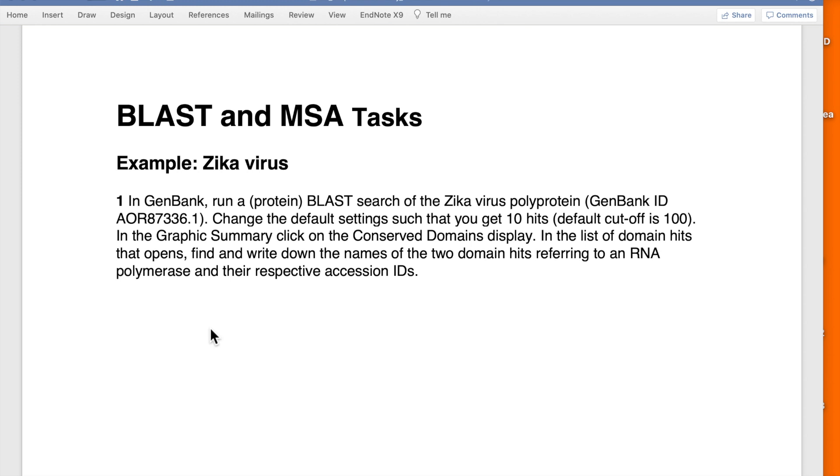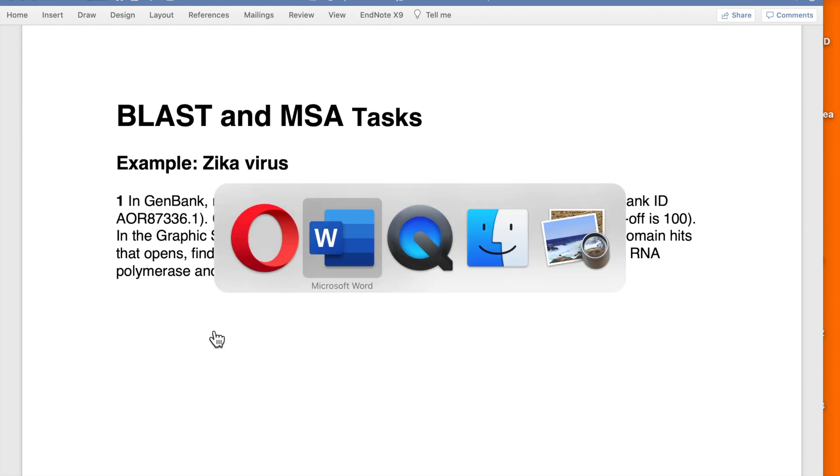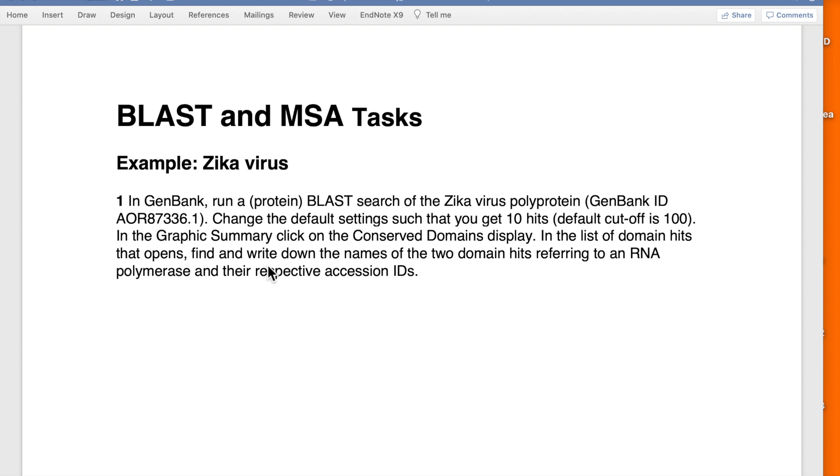Exercise one: In GenBank, run a protein BLAST search of the Zika virus polyprotein with the given ID. Change the default settings such that you get 10 hits rather than the default which is 100. Before we go any further and see what to do with the results, we might just as well set it up like this.